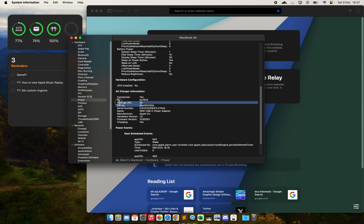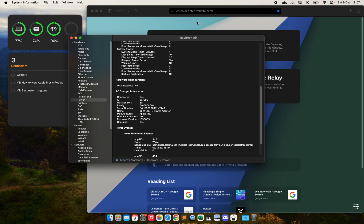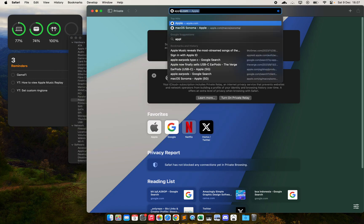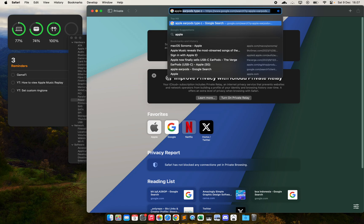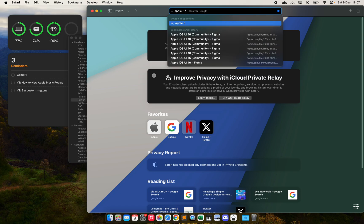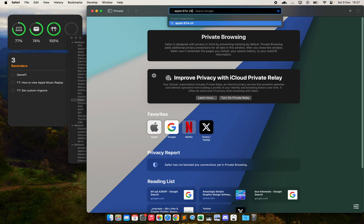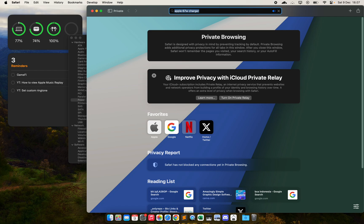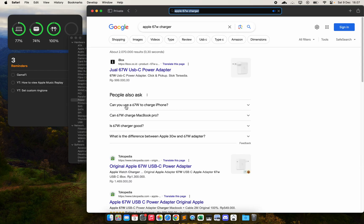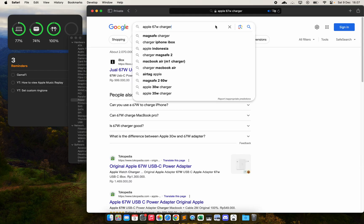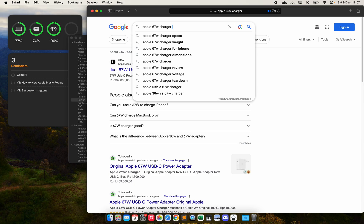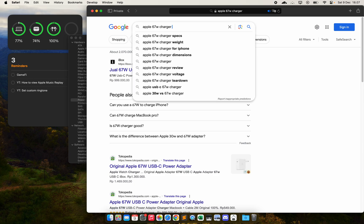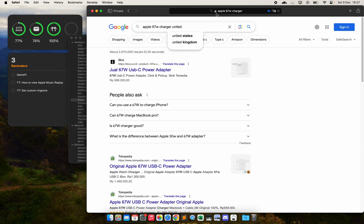If it's not charging fast enough, if 30 watts is not fast enough for you, and for example if you are using the MacBook Pro or Pro Max, you can go to apple.com and search for Apple 60 watt charger. They have it on their website.